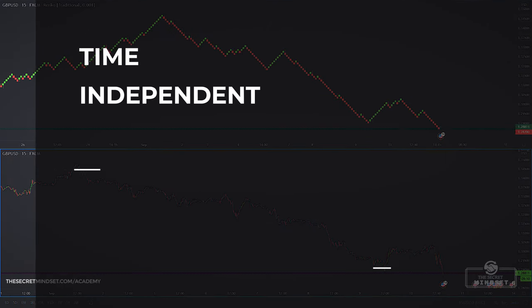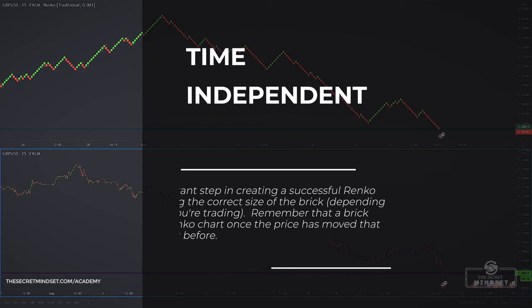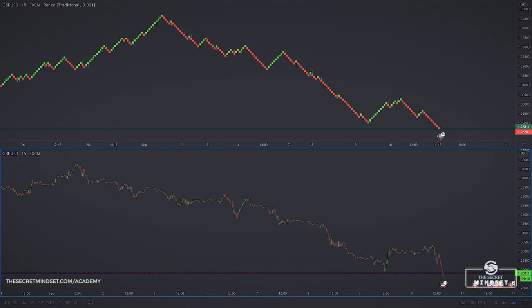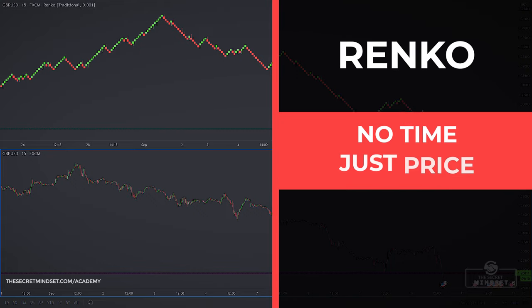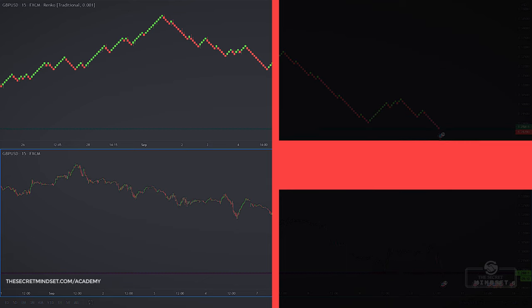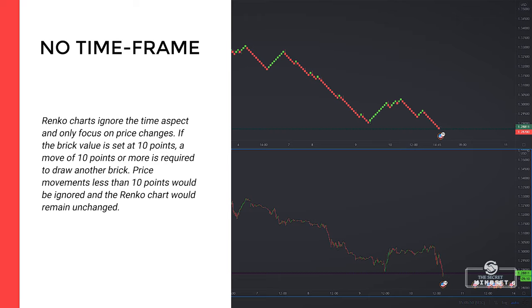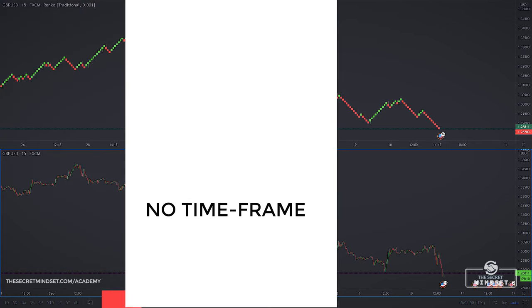The most important step in creating a successful Renko strategy is setting the size of the brick — it may be 10 cents in the stock market or 10 pips in the forex market. A brick forms on the Renko chart once the price has moved that amount and not before. A candlestick chart shows the price movement over a period of time, such as 1 minute or 1 day. While there is a time axis along the bottom of a Renko chart, there is no set time limit for how long a Renko box takes to form — it could take 4 minutes, 3 hours, or 8 days, depending on volatility and brick size. Renko charts ignore the time aspect and only focus on price changes; movements less than the brick value are ignored and the chart remains unchanged.